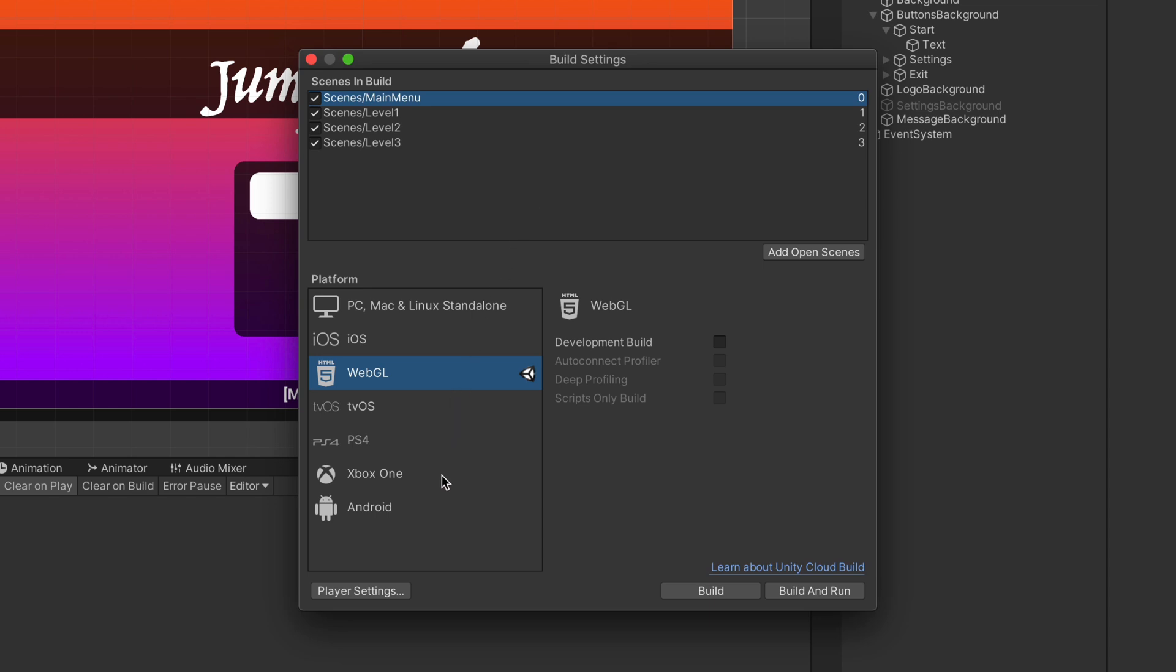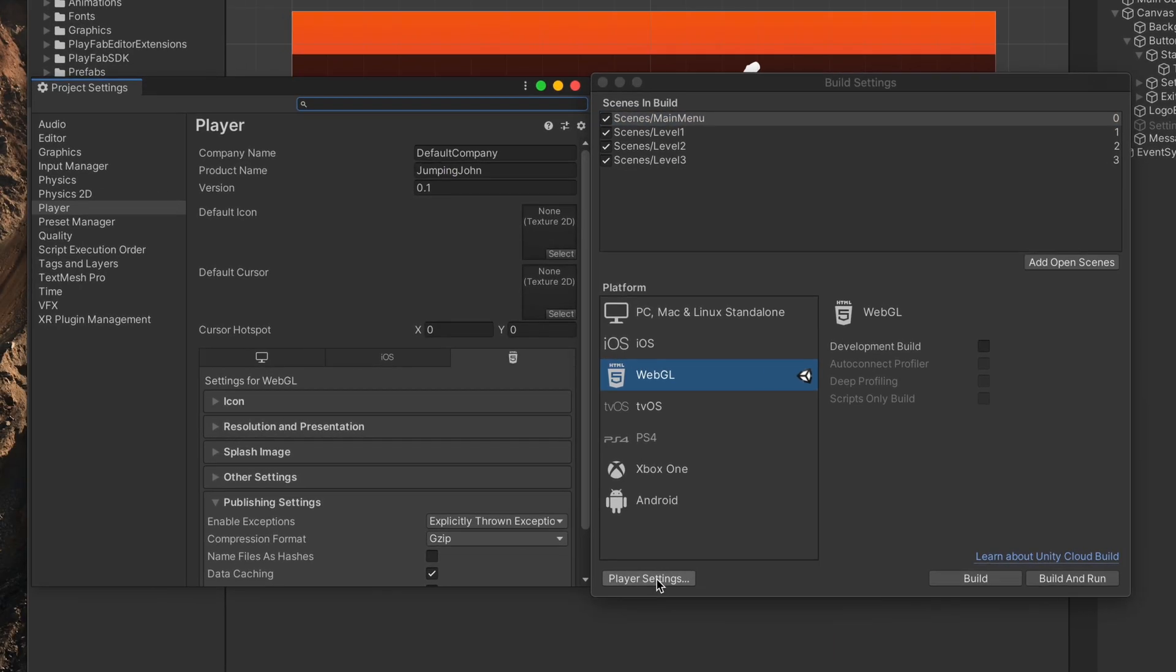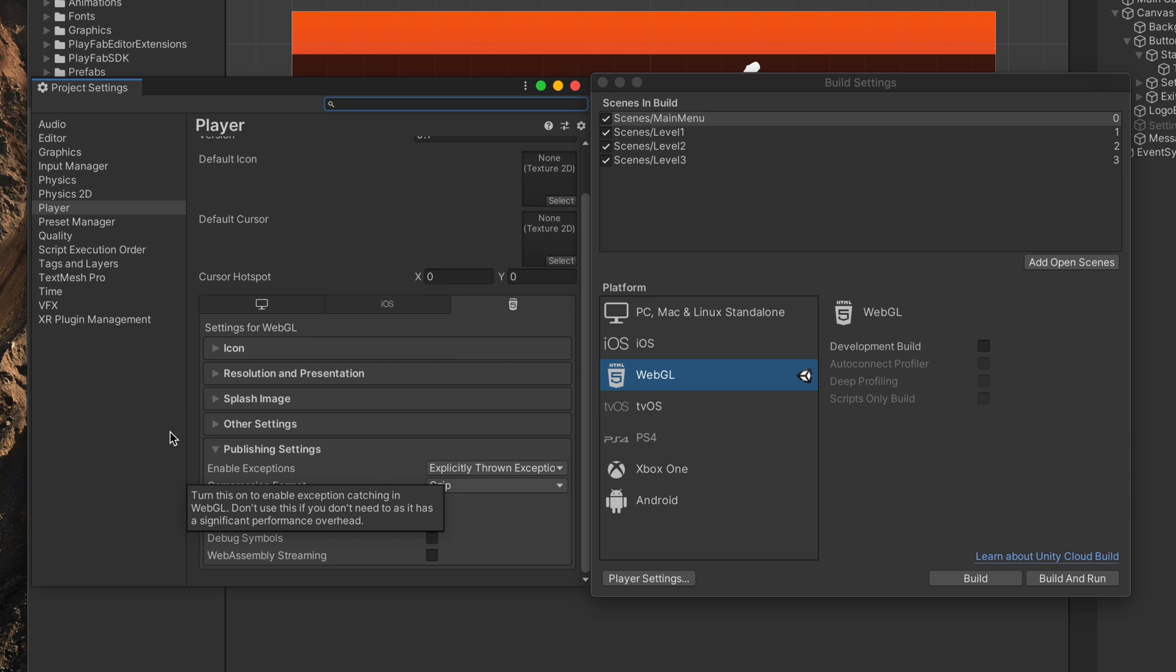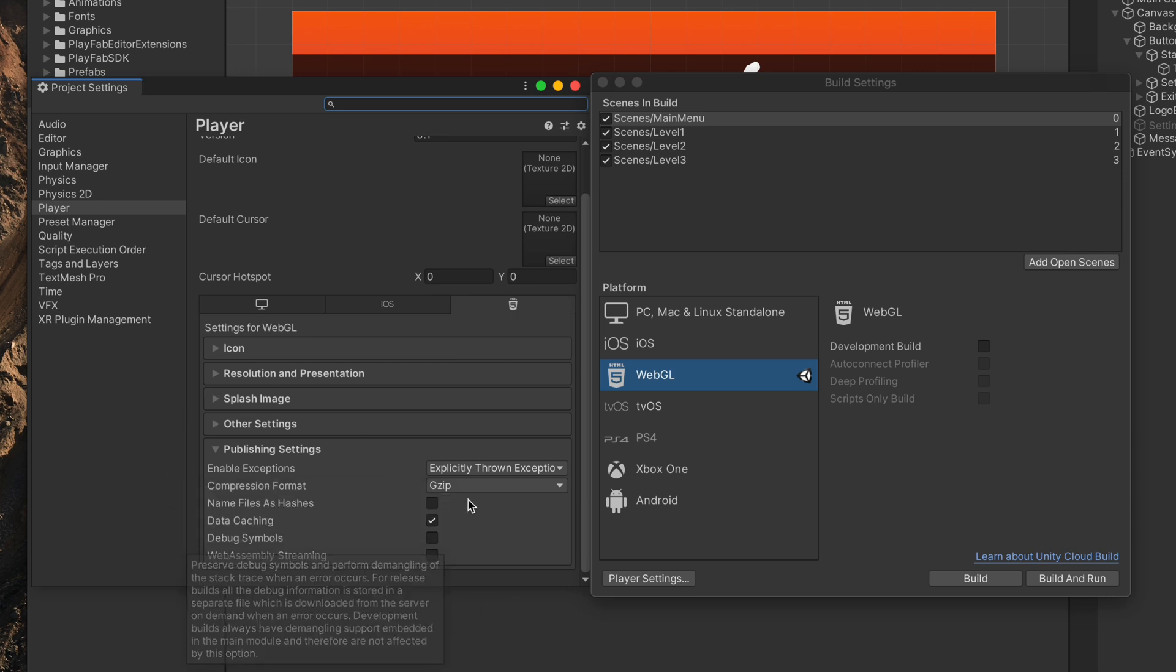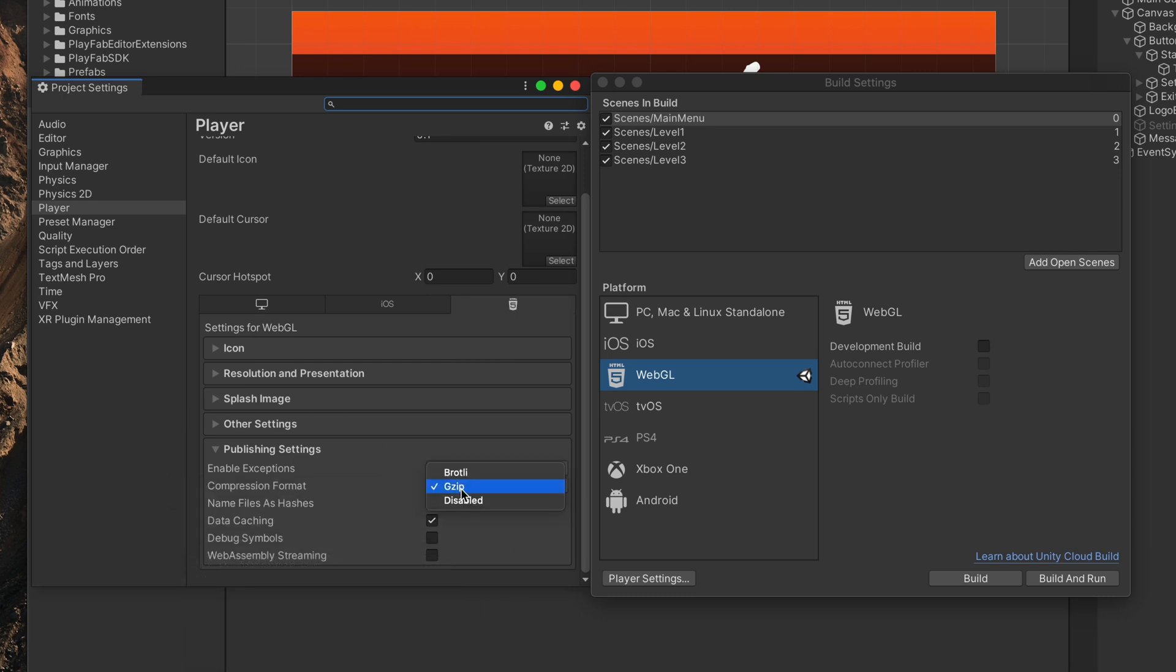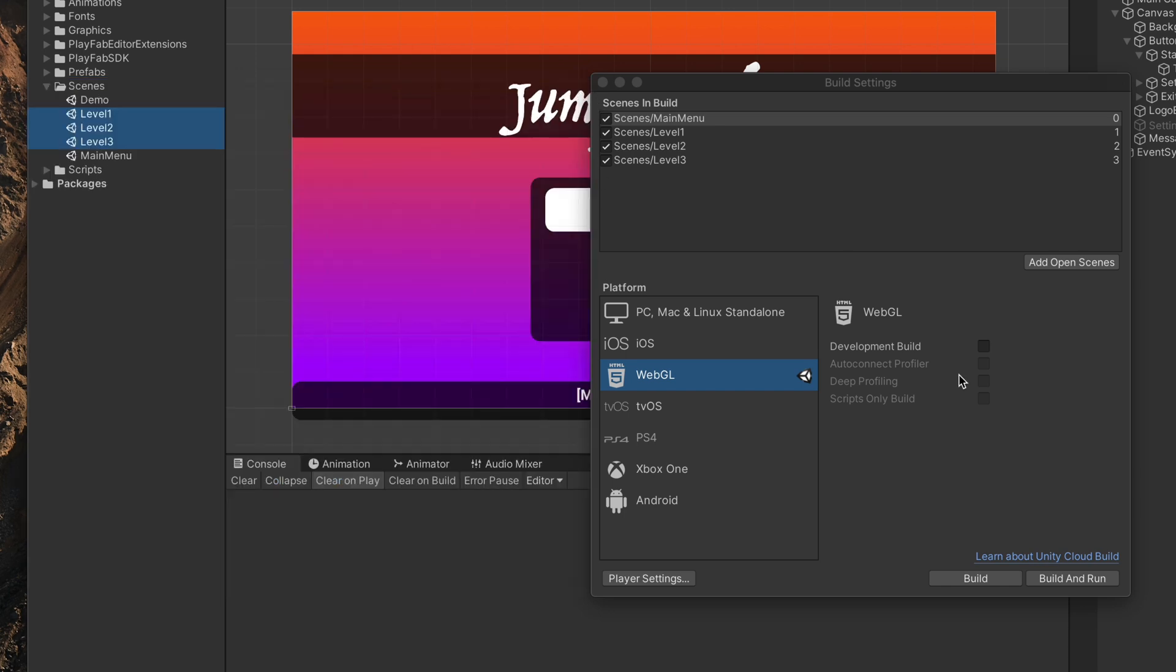And then, one more step before building our game. Go to Player Settings, Publishing Settings and change Compression to Disabled. Other compression formats may not be compatible with the services we'll be using in this video.